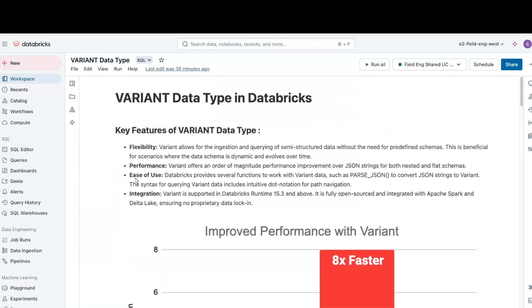Third, ease of use. Databricks provides several functions to work with variant data, such as parse JSON to convert JSON strings to variant. And number four,